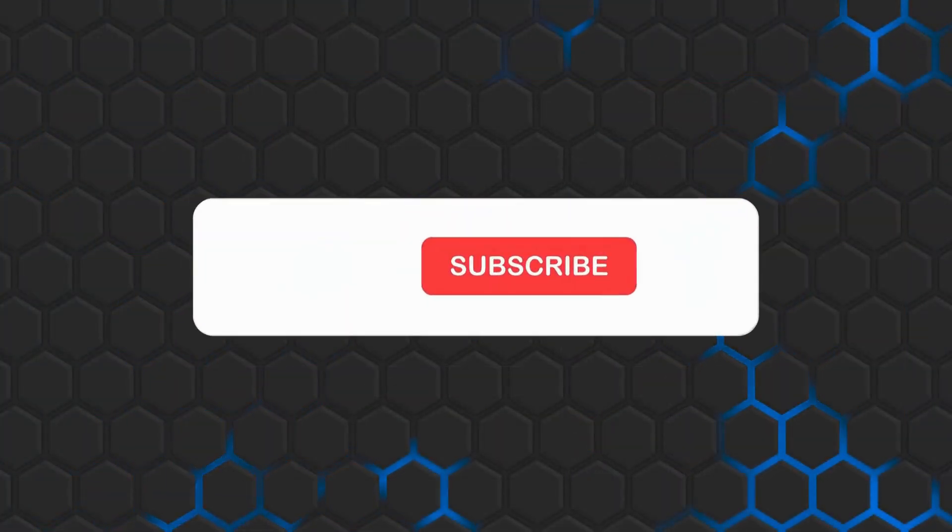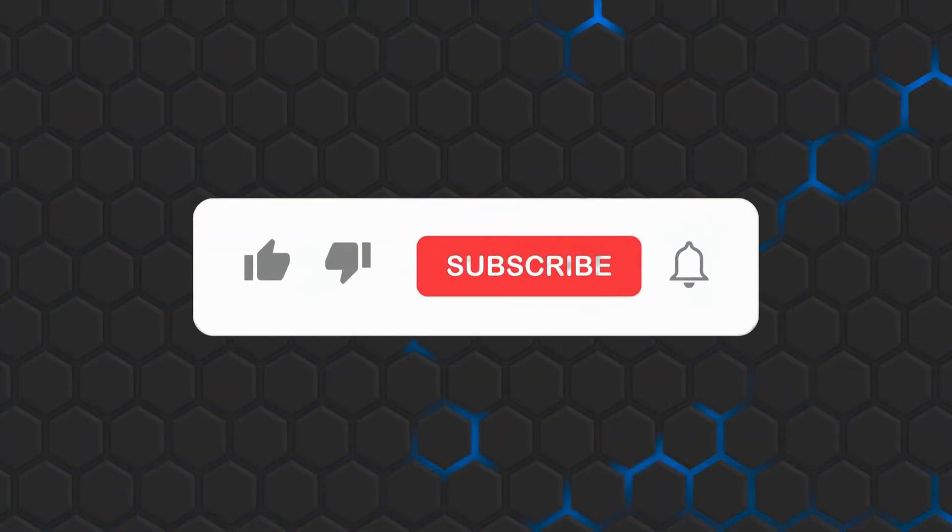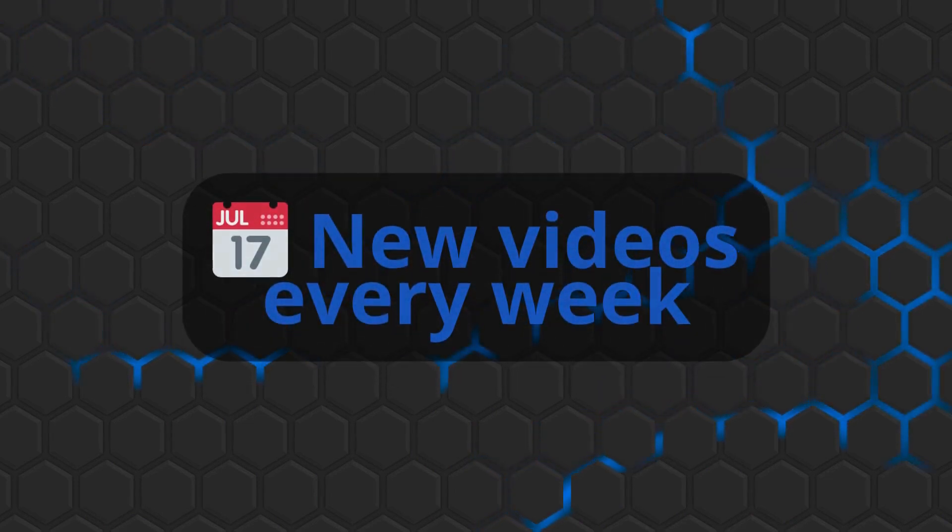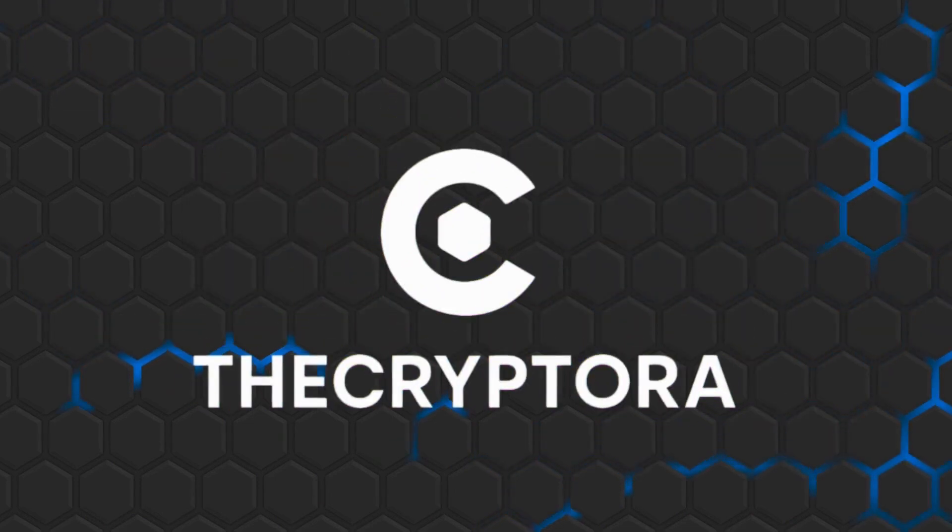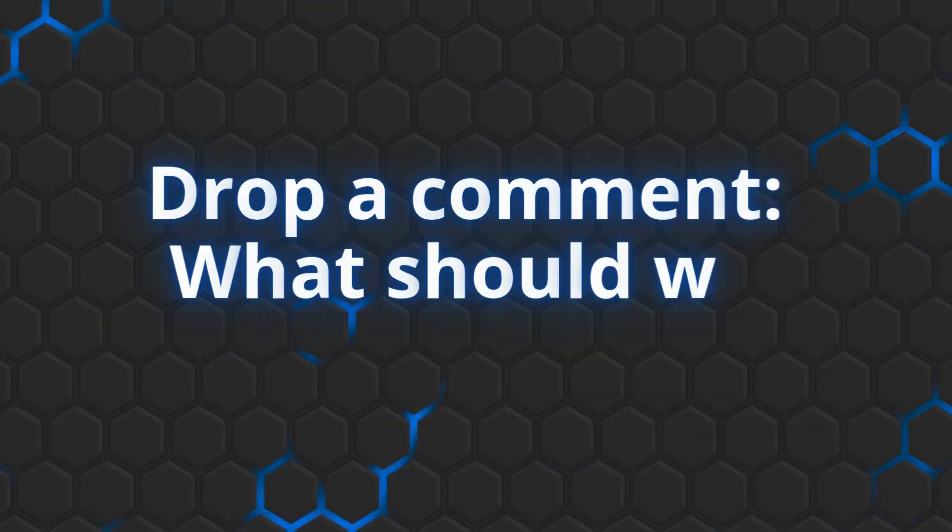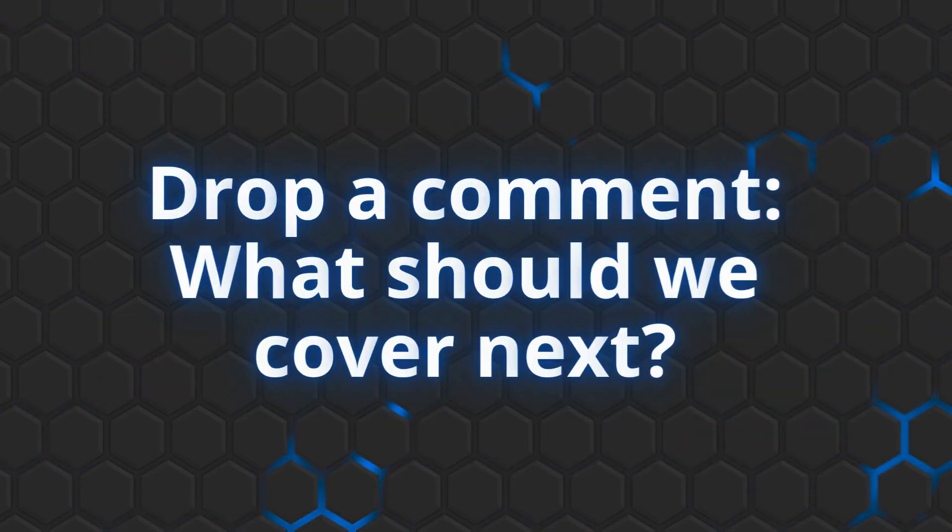That's it for today's tutorial. If you learned something new, hit that subscribe button. We drop weekly tools and cracking content here on the Cryptora. Tell me in the comments what you want to see next.